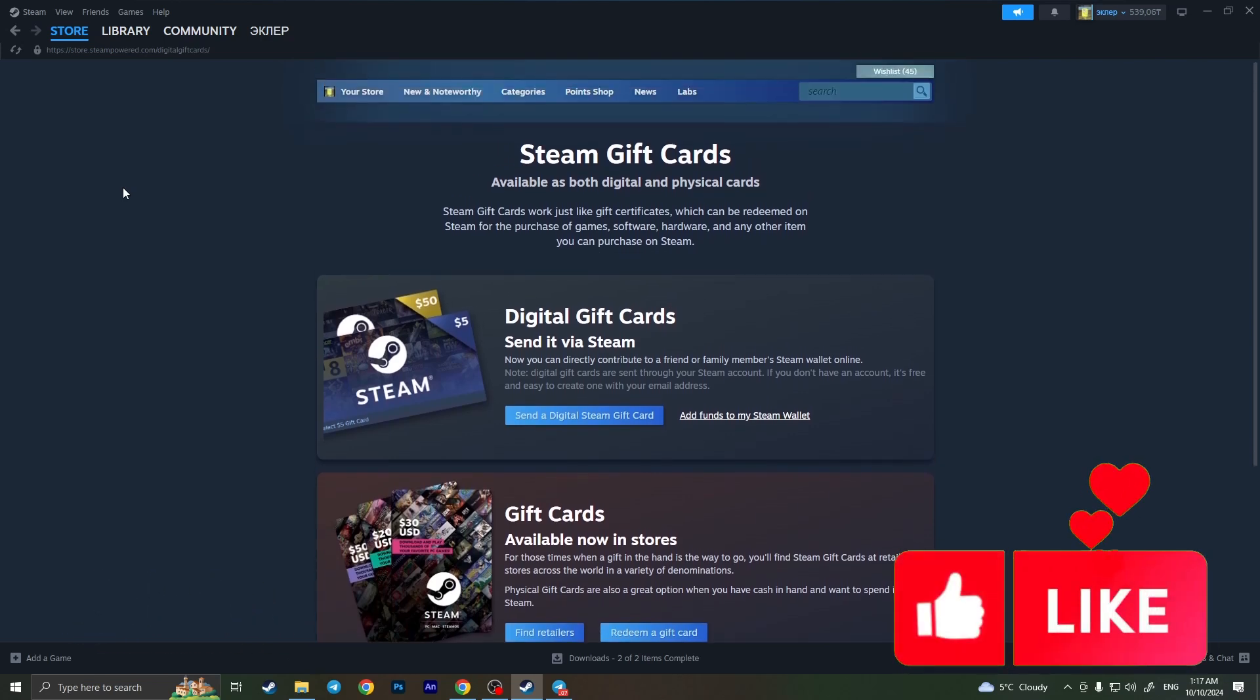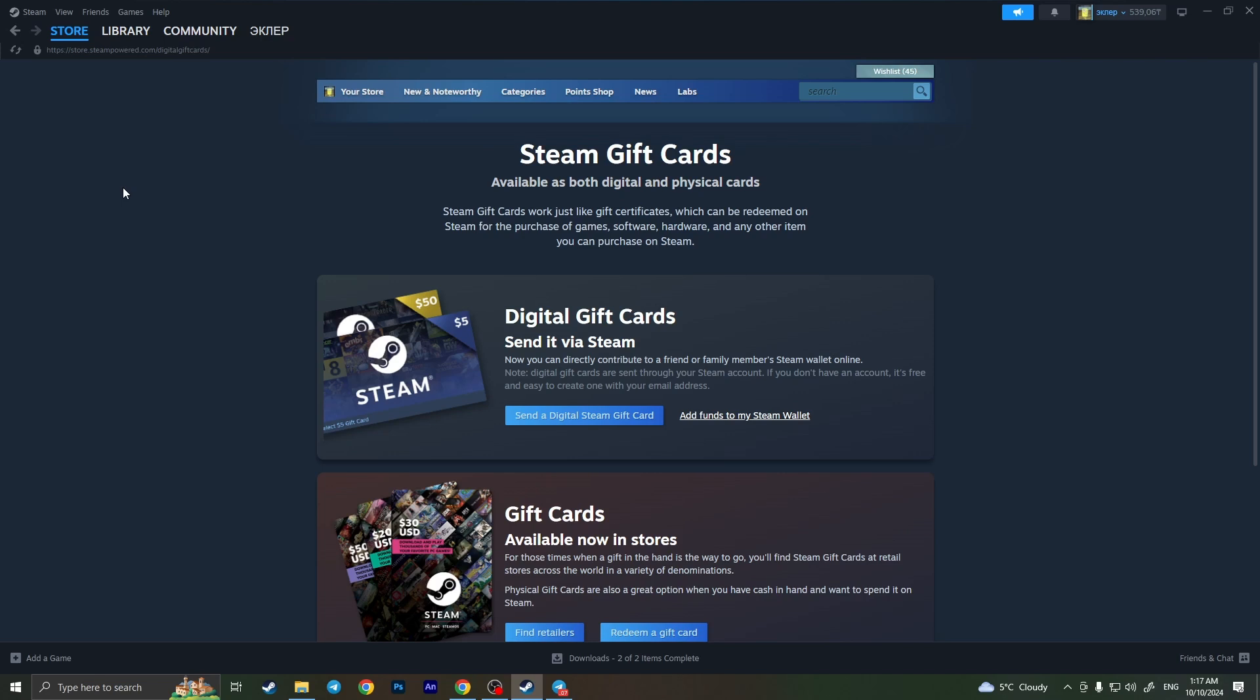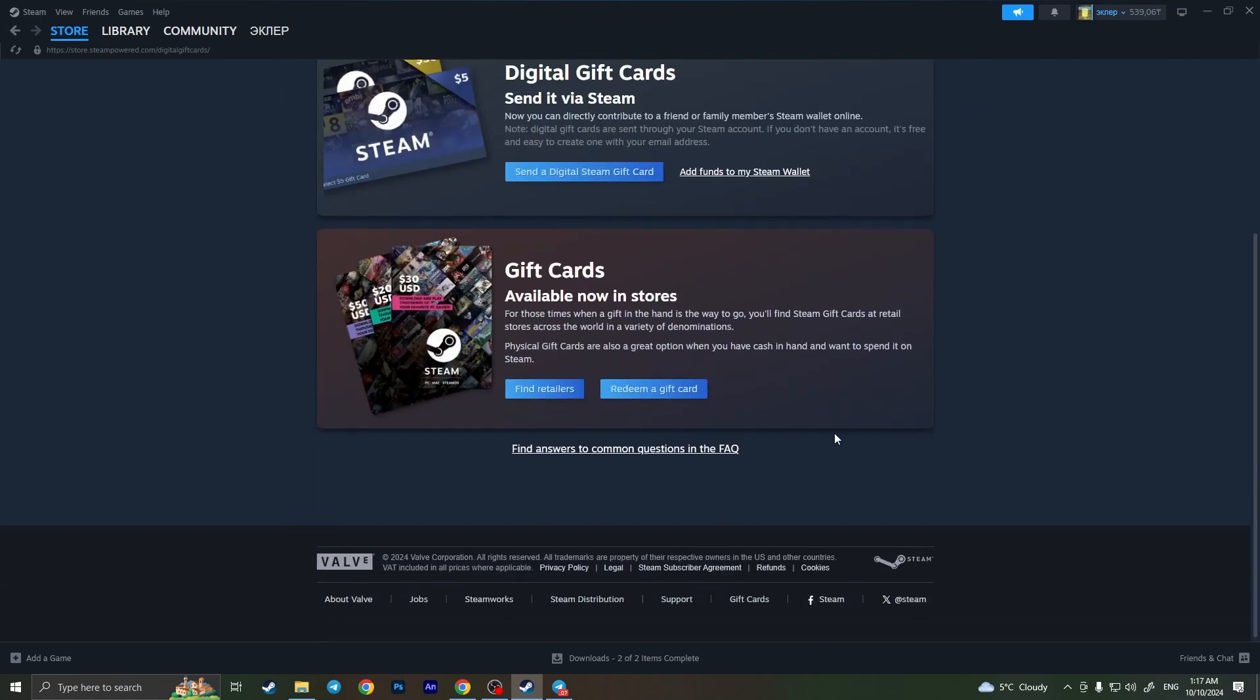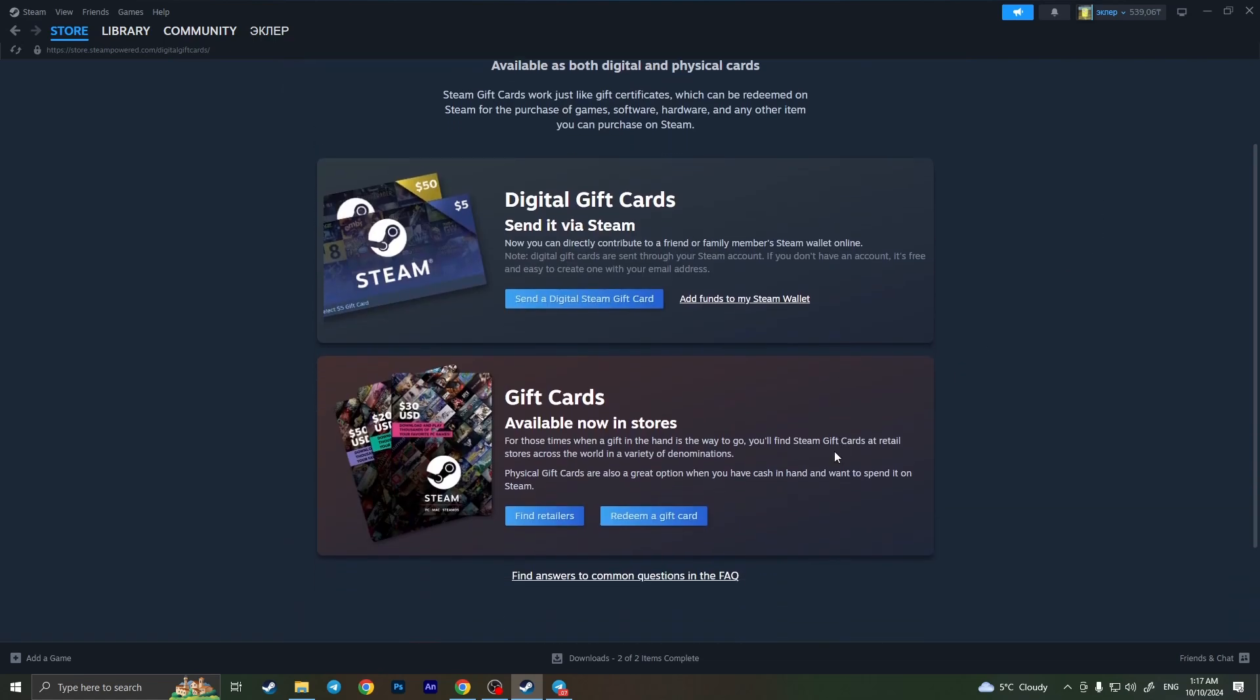If our friend sends us a gift card online on Steam and he lives in another country, we'll have no problem redeeming this card because it will redeem automatically in our currency.